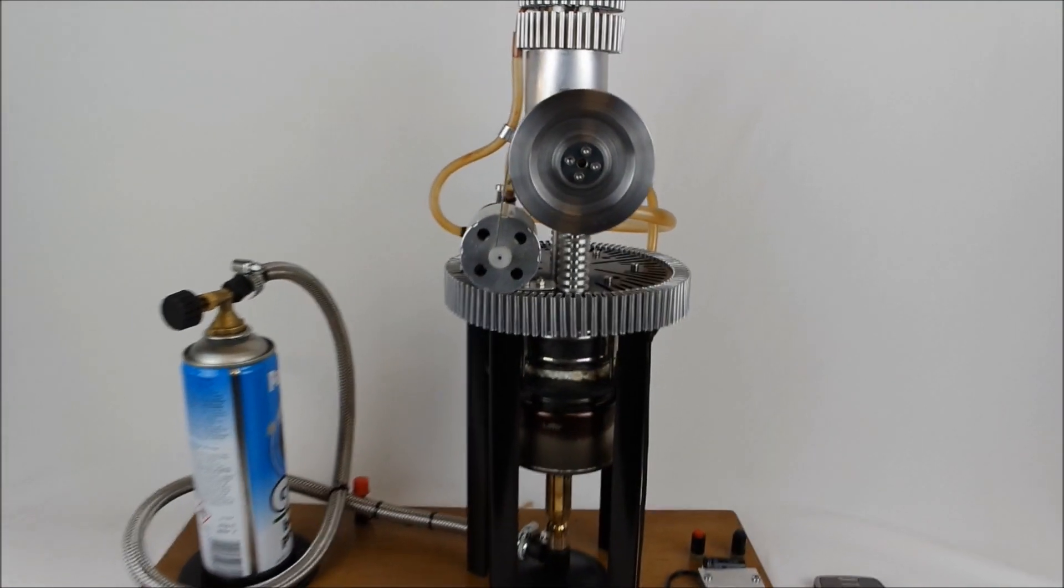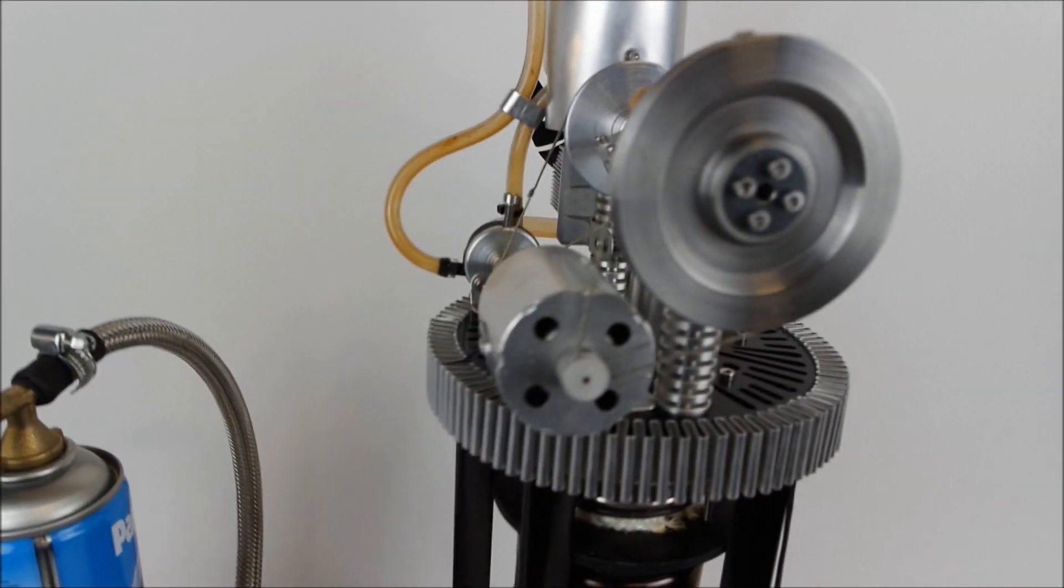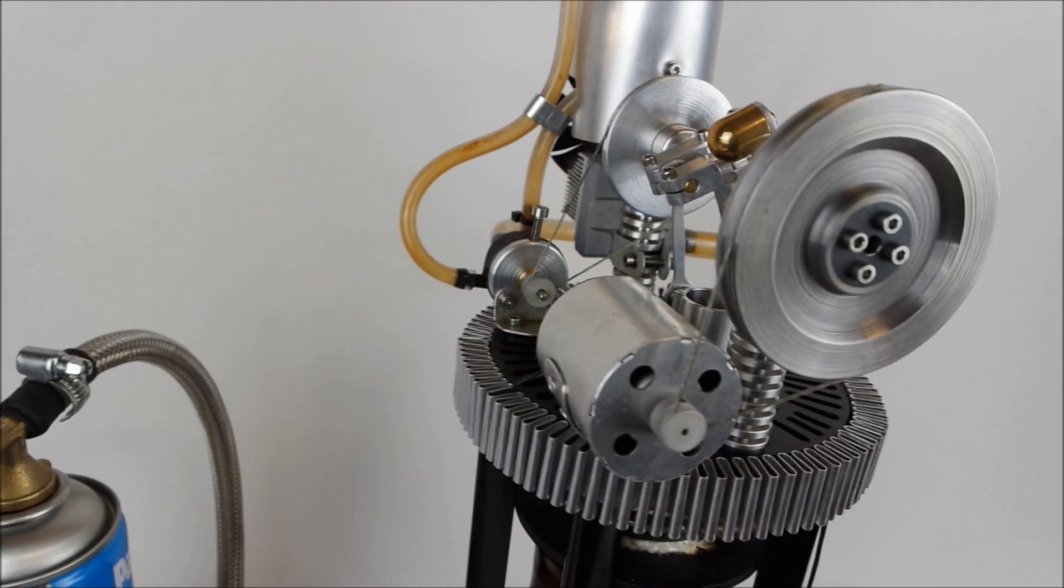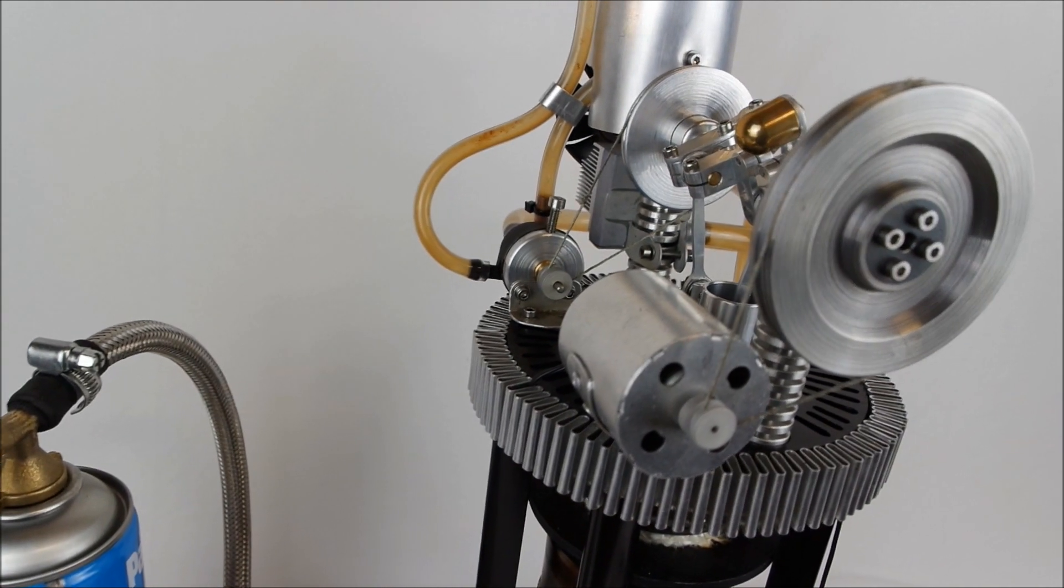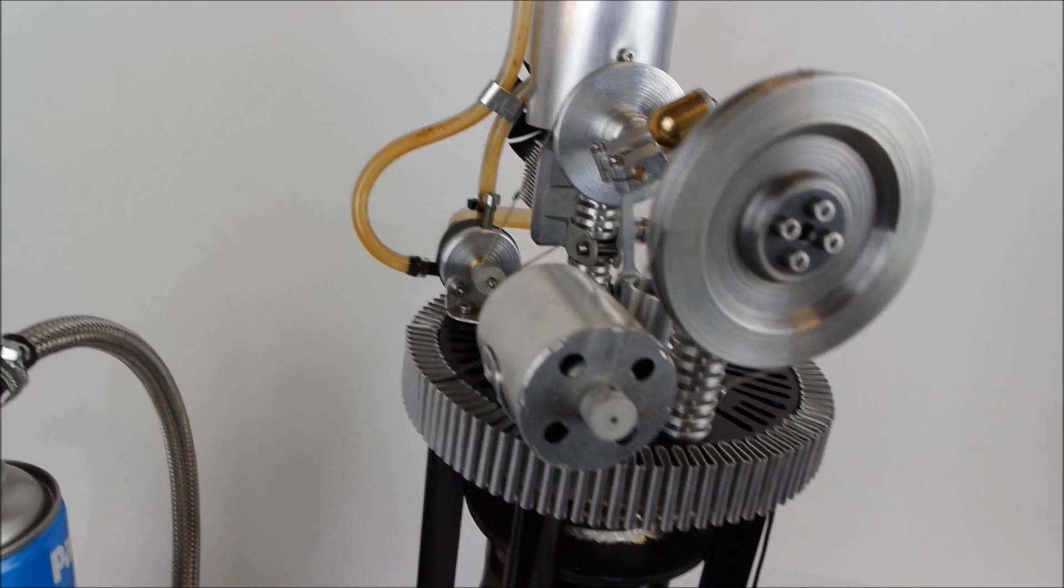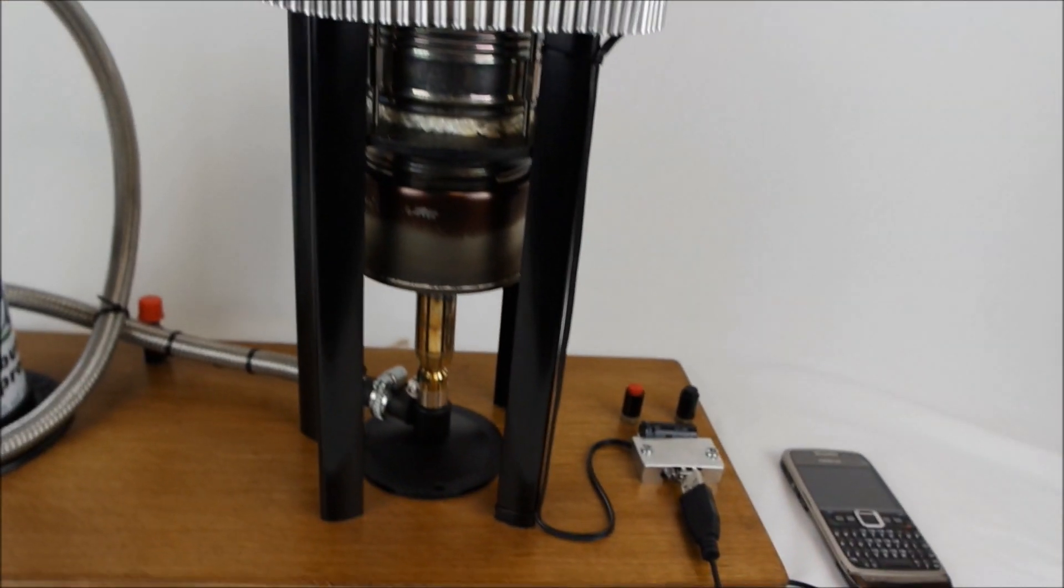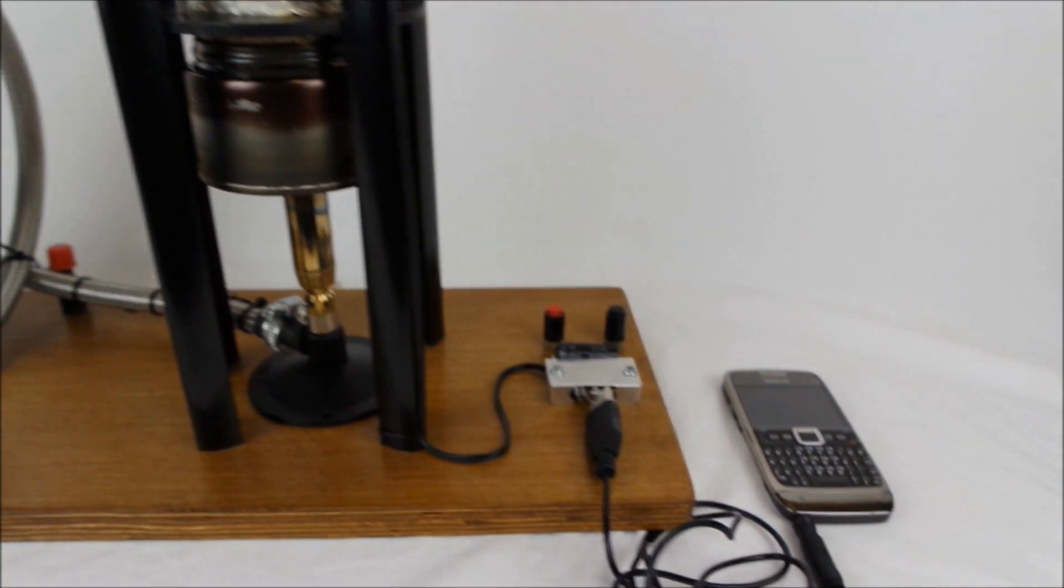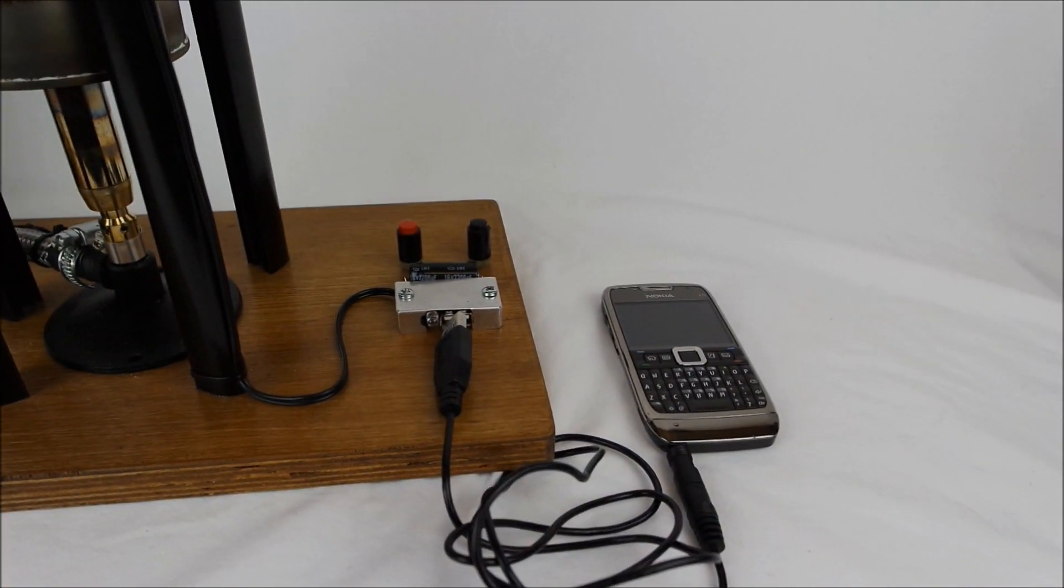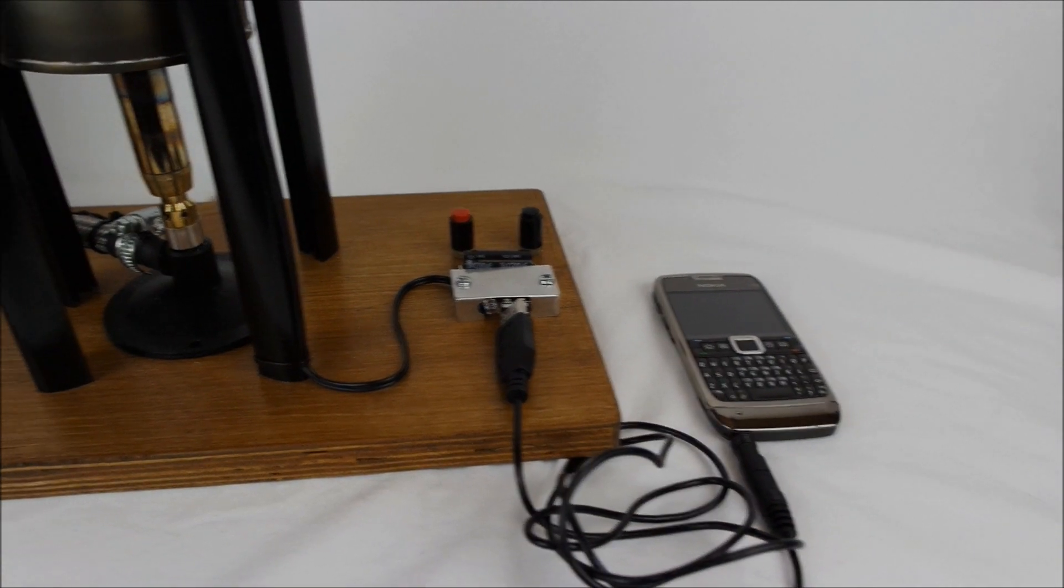This video demonstrates a modified Warp 5 Stirling engine. It's been converted into a power generator. It's currently, for the sake of this experiment, going to be connected to a cell phone in order to charge it.